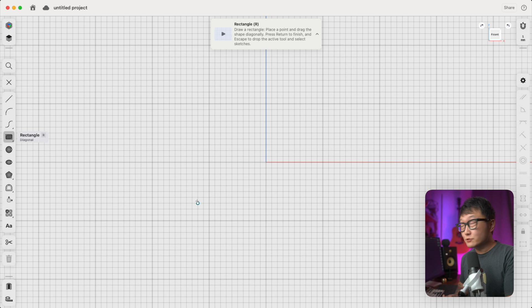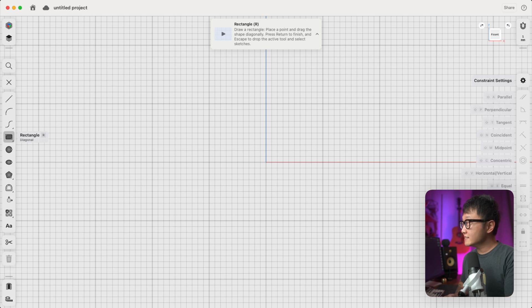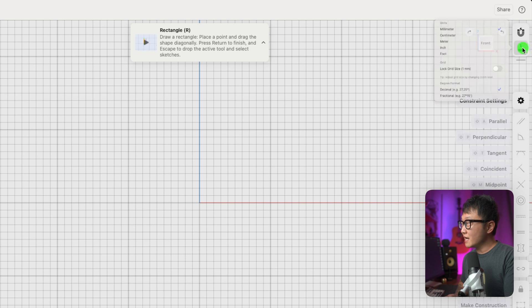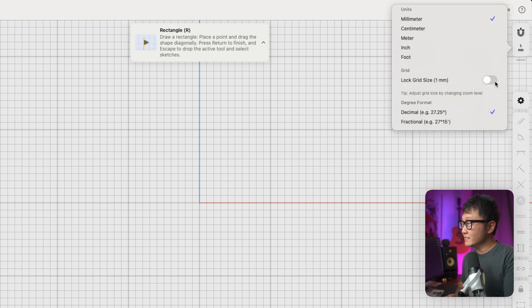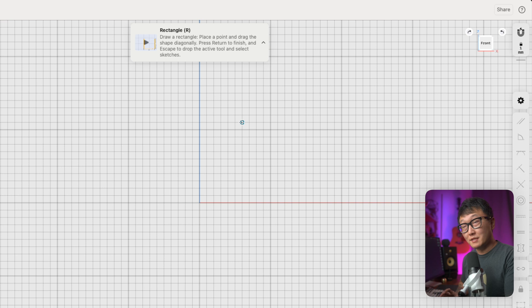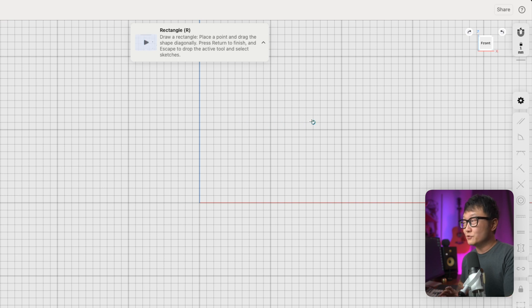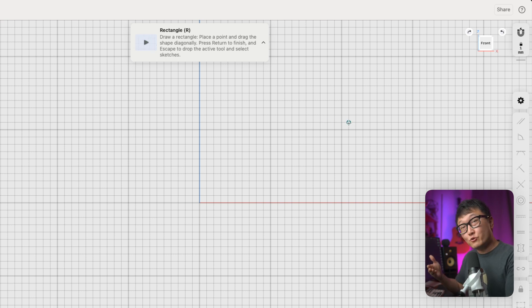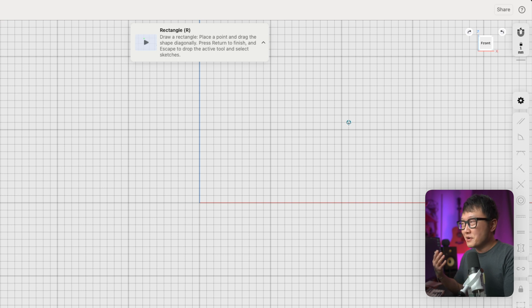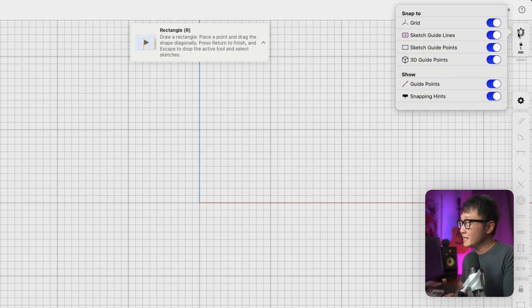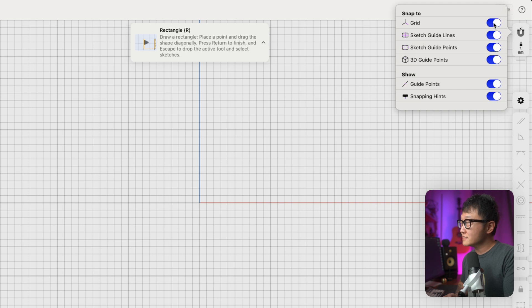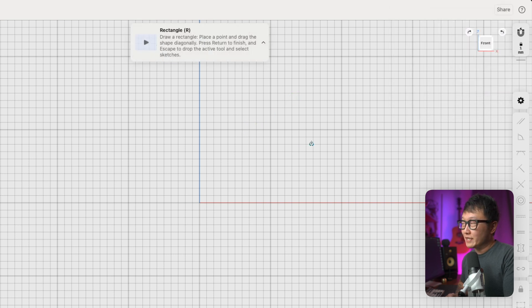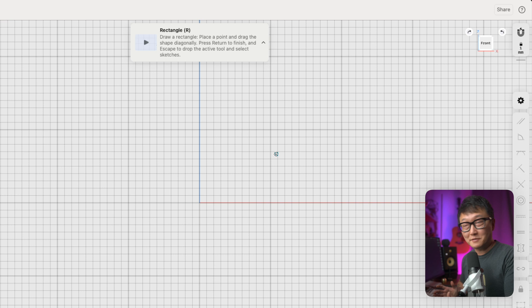Another thing I want to show you guys real quick is that right now, we have all of the snapping functions turned on, and I'm also gonna lock my grid size at 1mm, meaning that each of these squares represent 1mm. And you can see that as I move my cursor across the screen, the dot is snapping to the corners of each of these squares, or in other words, it's snapping in increments of 1mm, which I find very helpful. But there are instances where you don't want that, so all you have to do is come up here and turn off this snap to grid, and now we can place this point anywhere we want without it snapping.